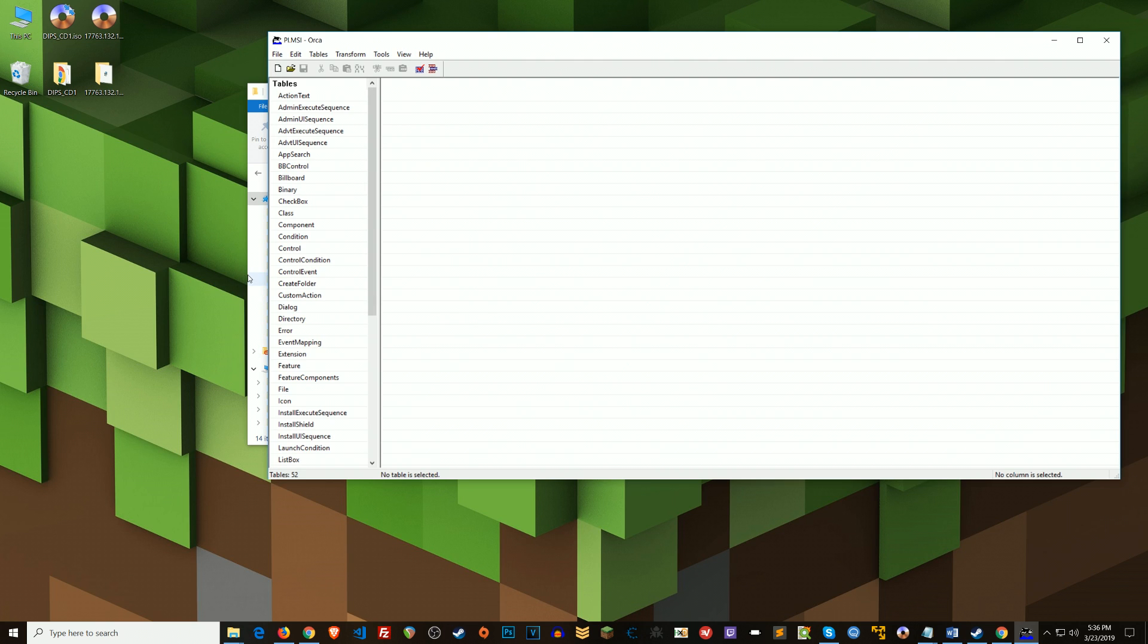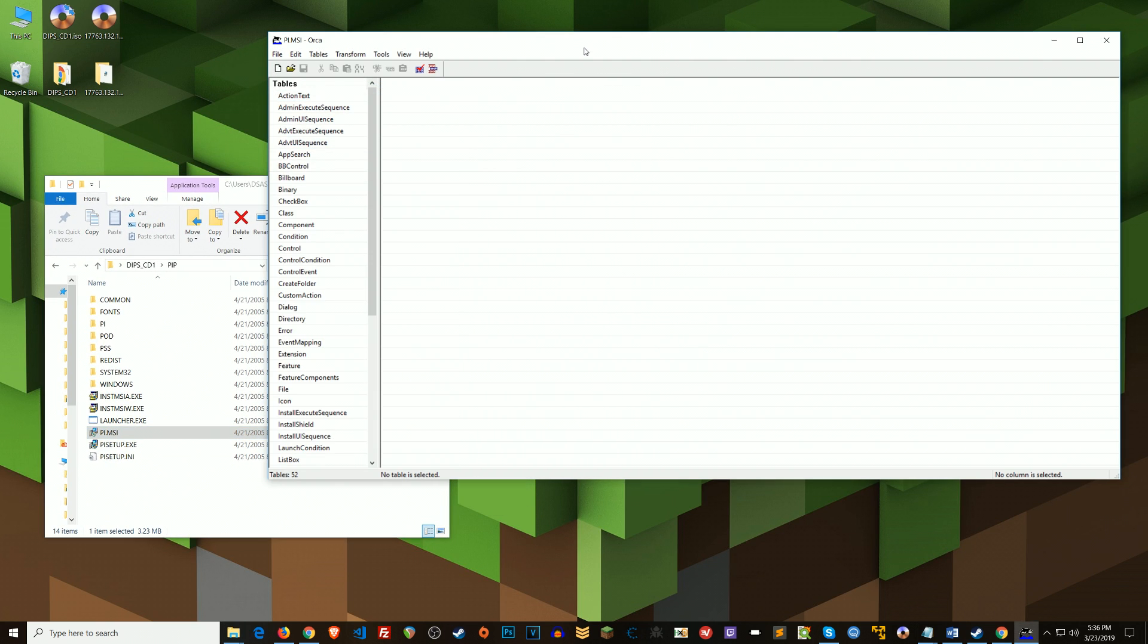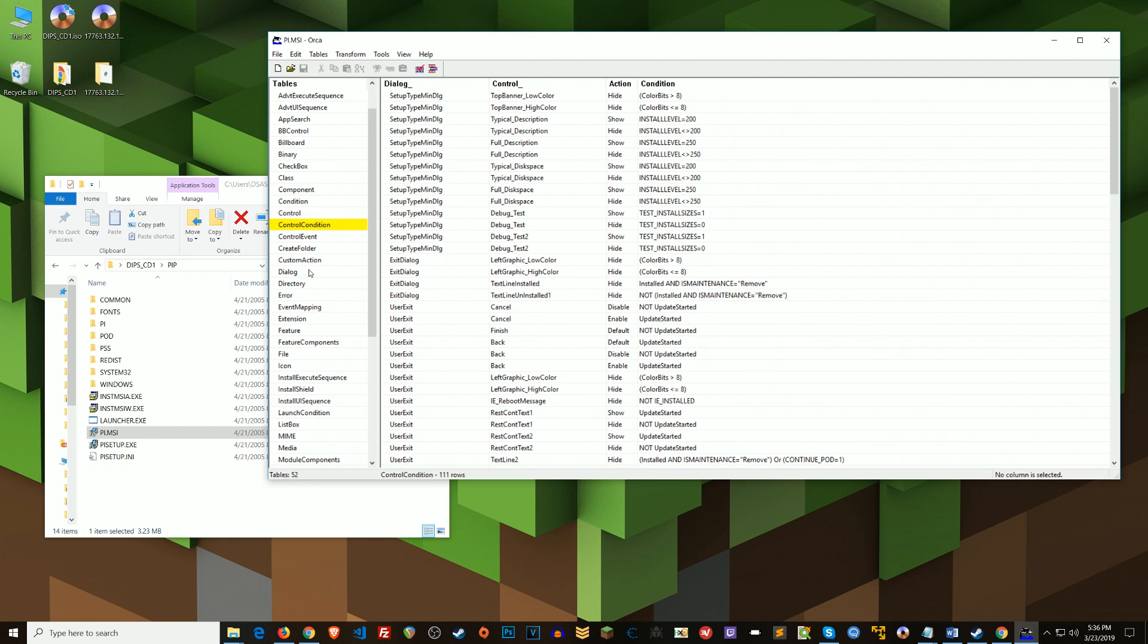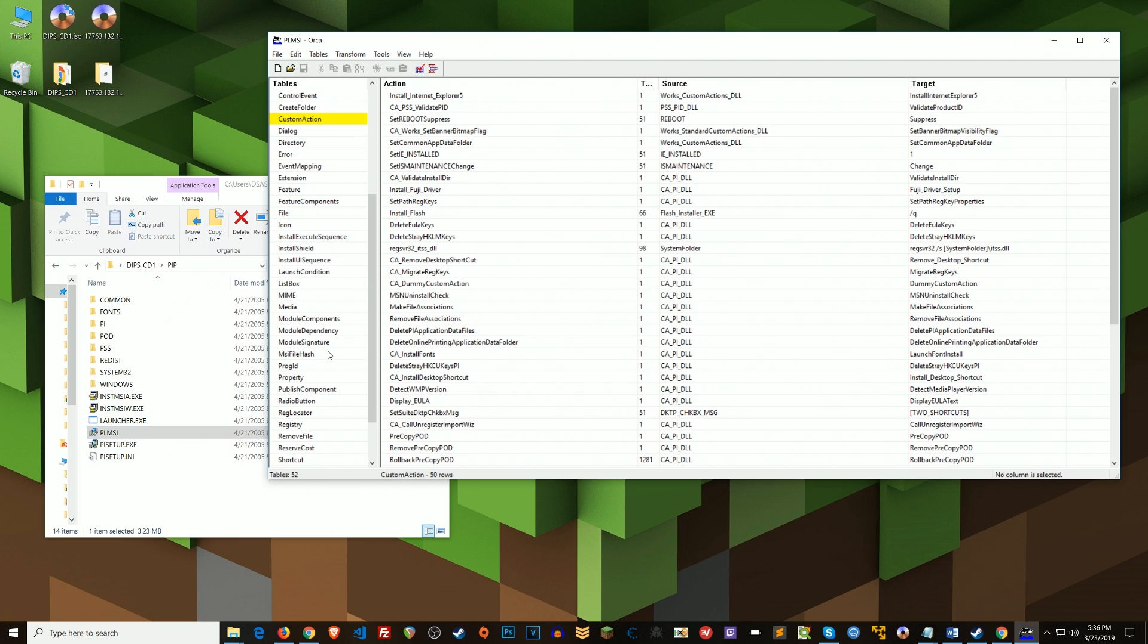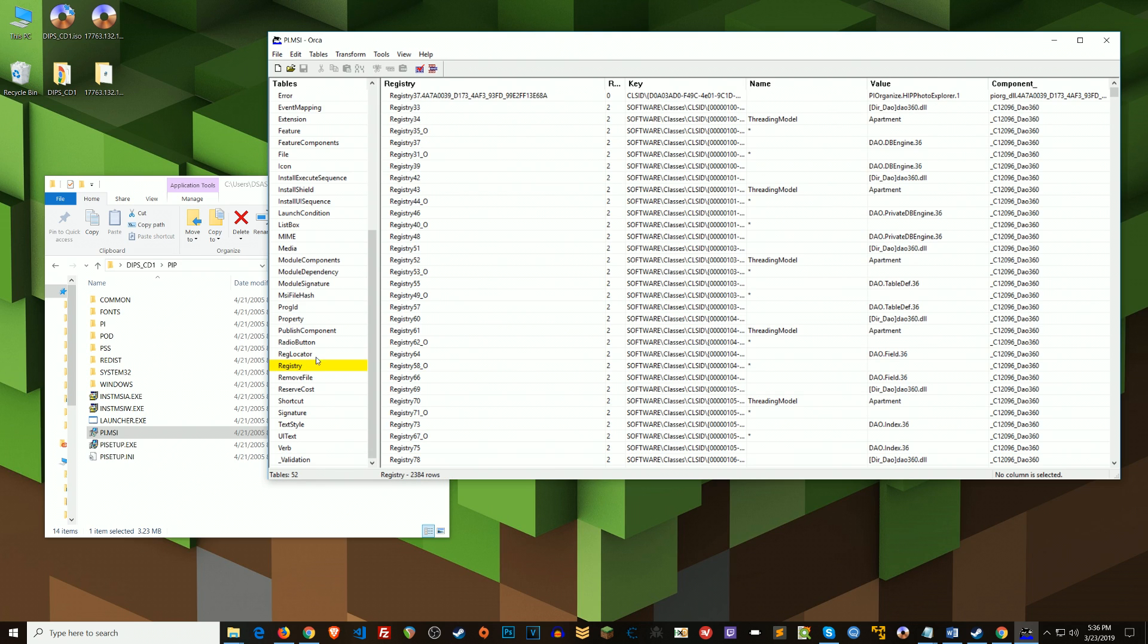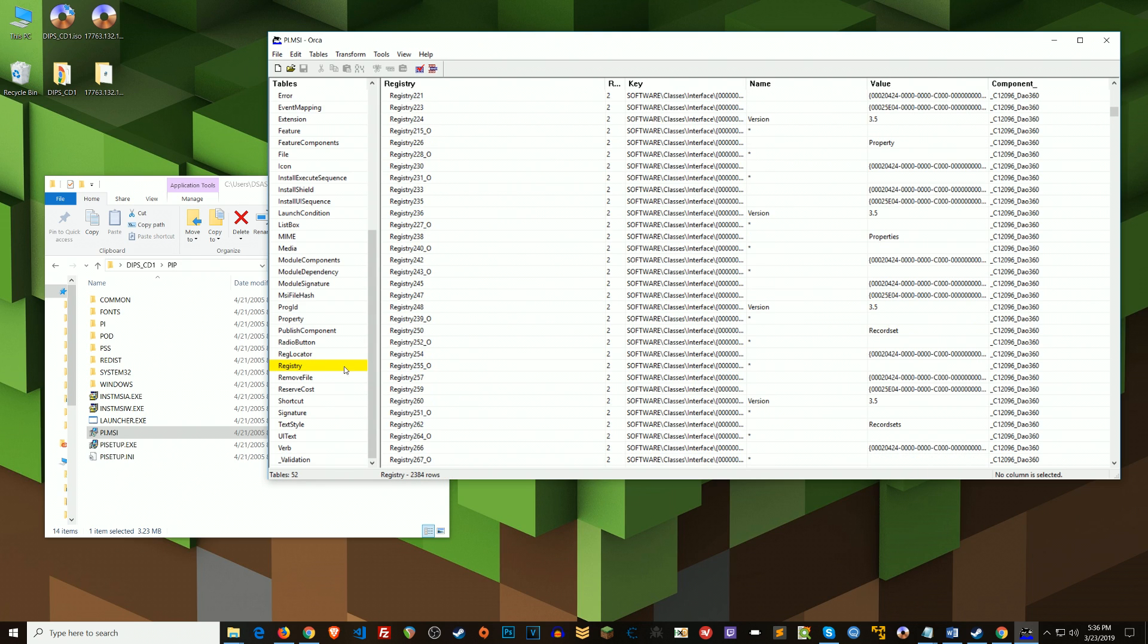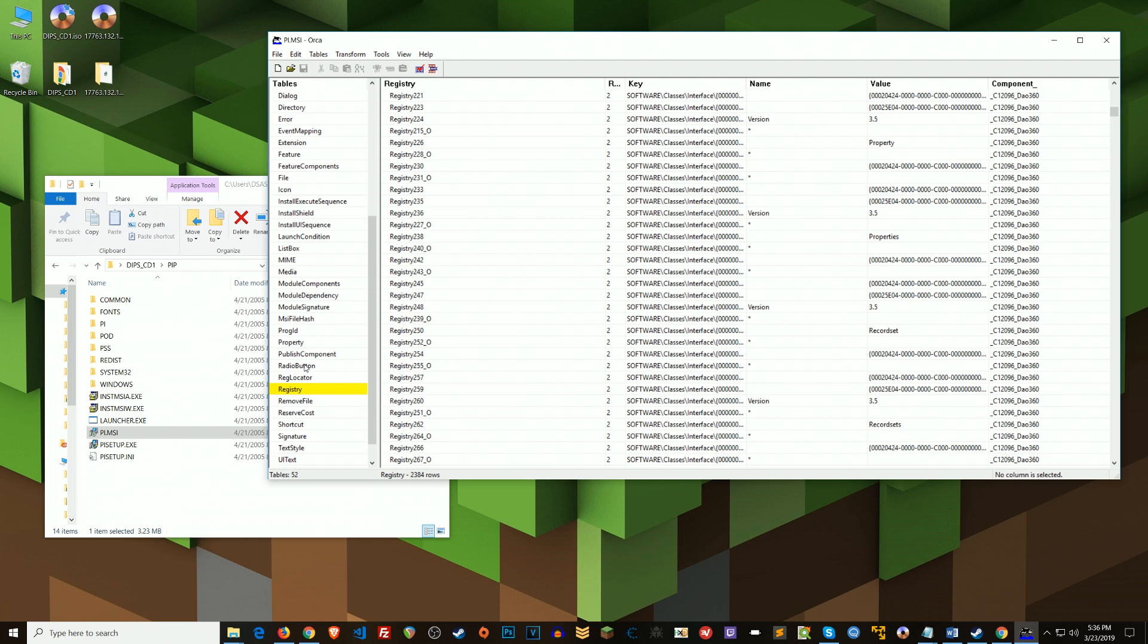Alright, so now that we've got this up, it's basically a big database that we're looking at. Here are the tables. We can click through here and look at all kinds of stuff. But in this PI.MSI, without wasting much of your time, you can click around on all this stuff and look at registry keys that are created, checked, modified, just everything that has to do with what's going to happen with installing this program. It's all here.